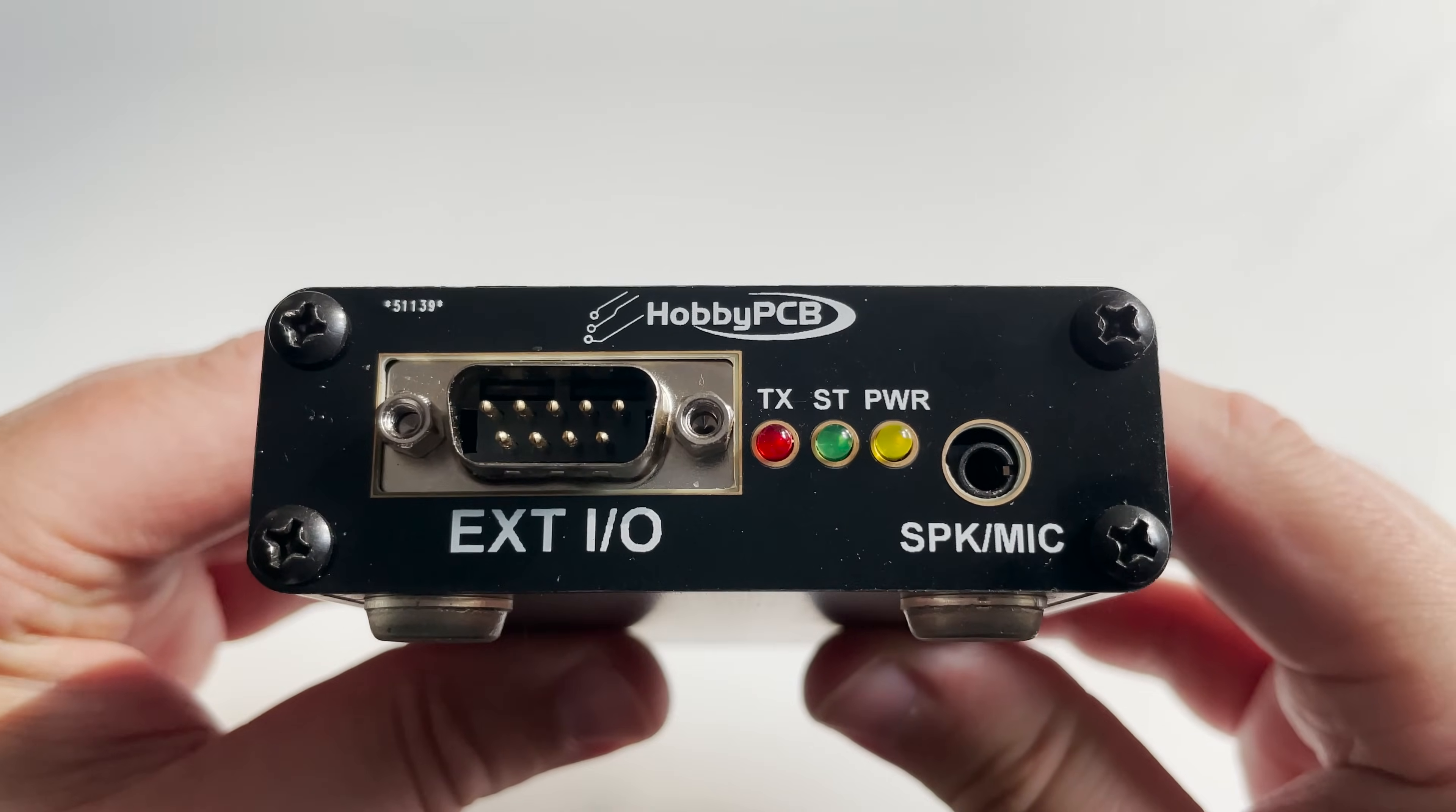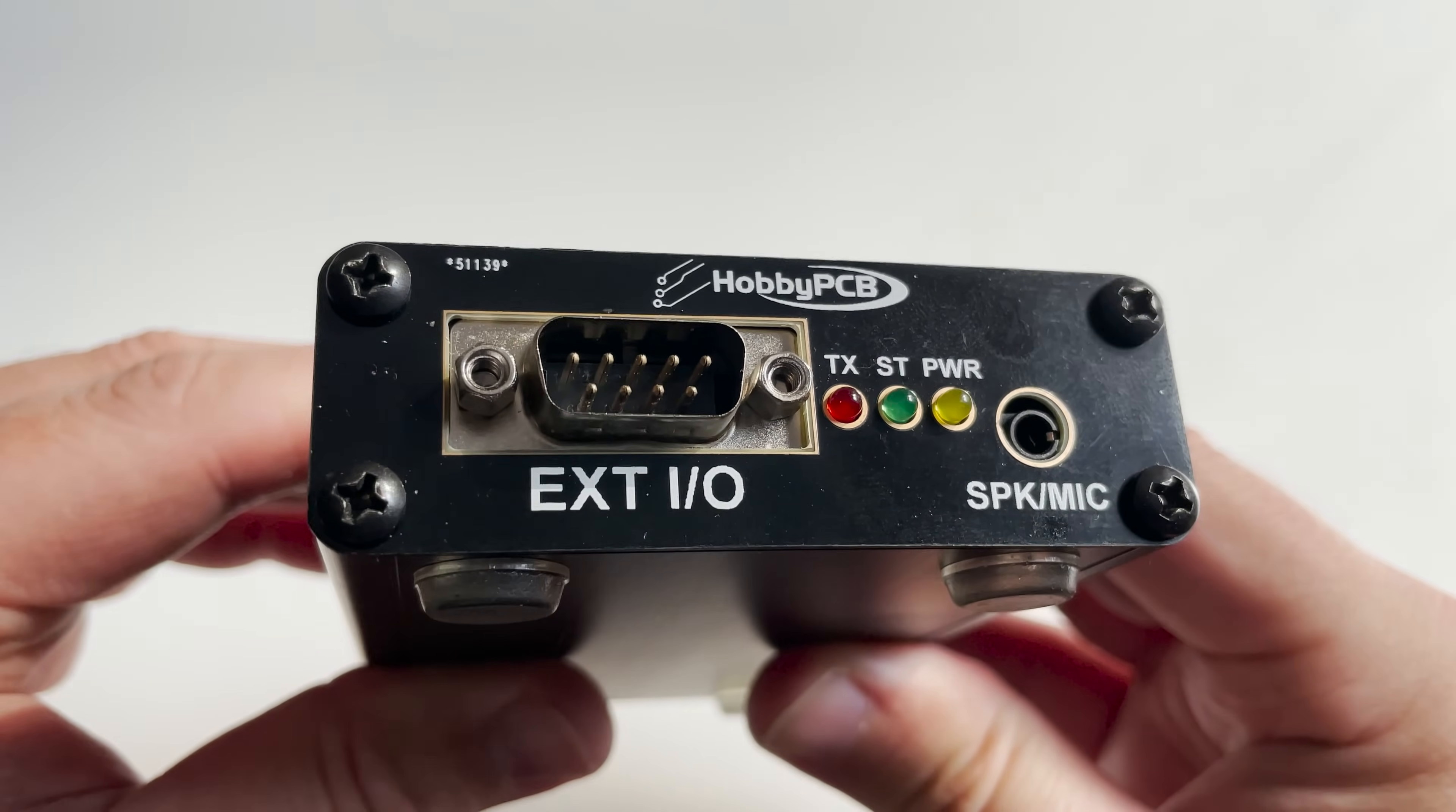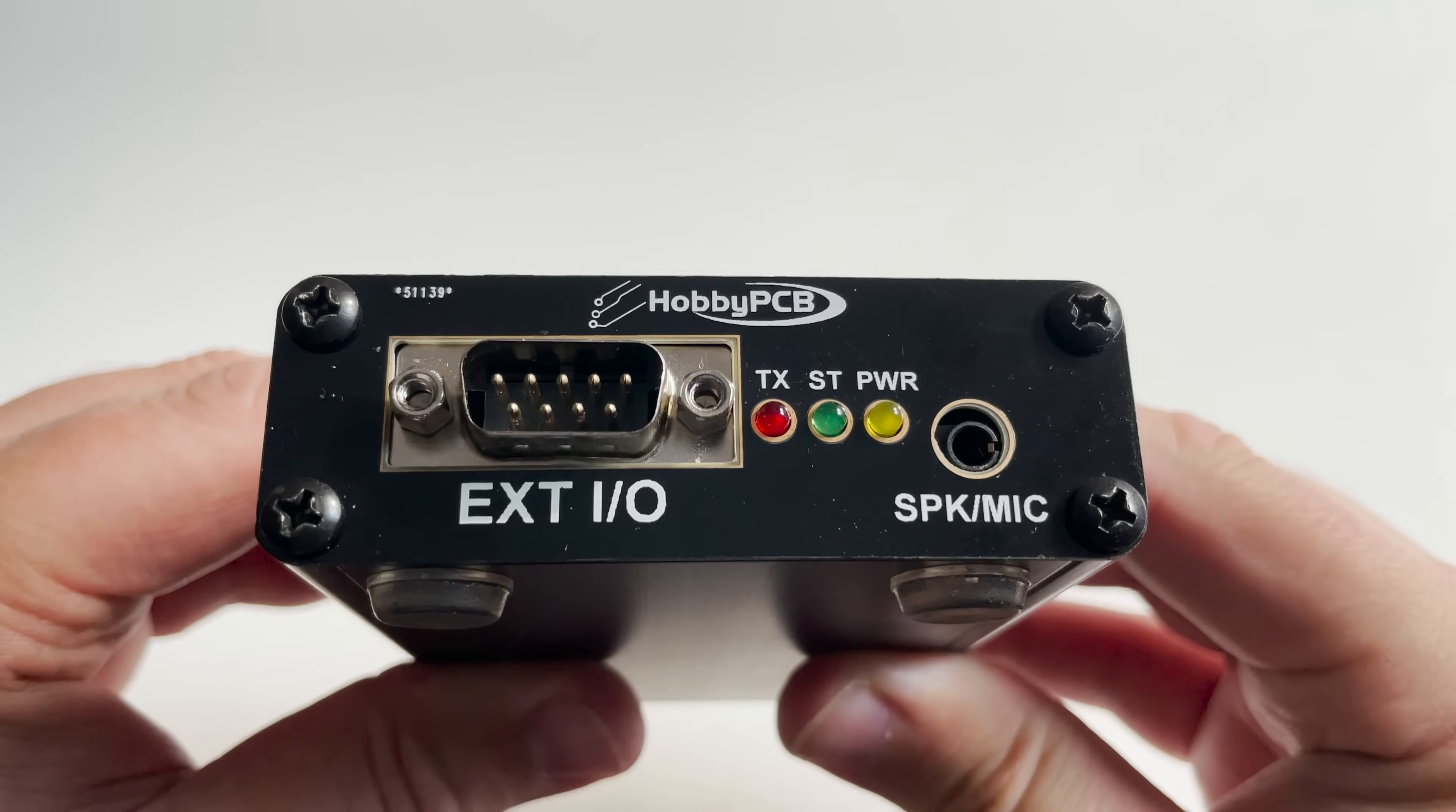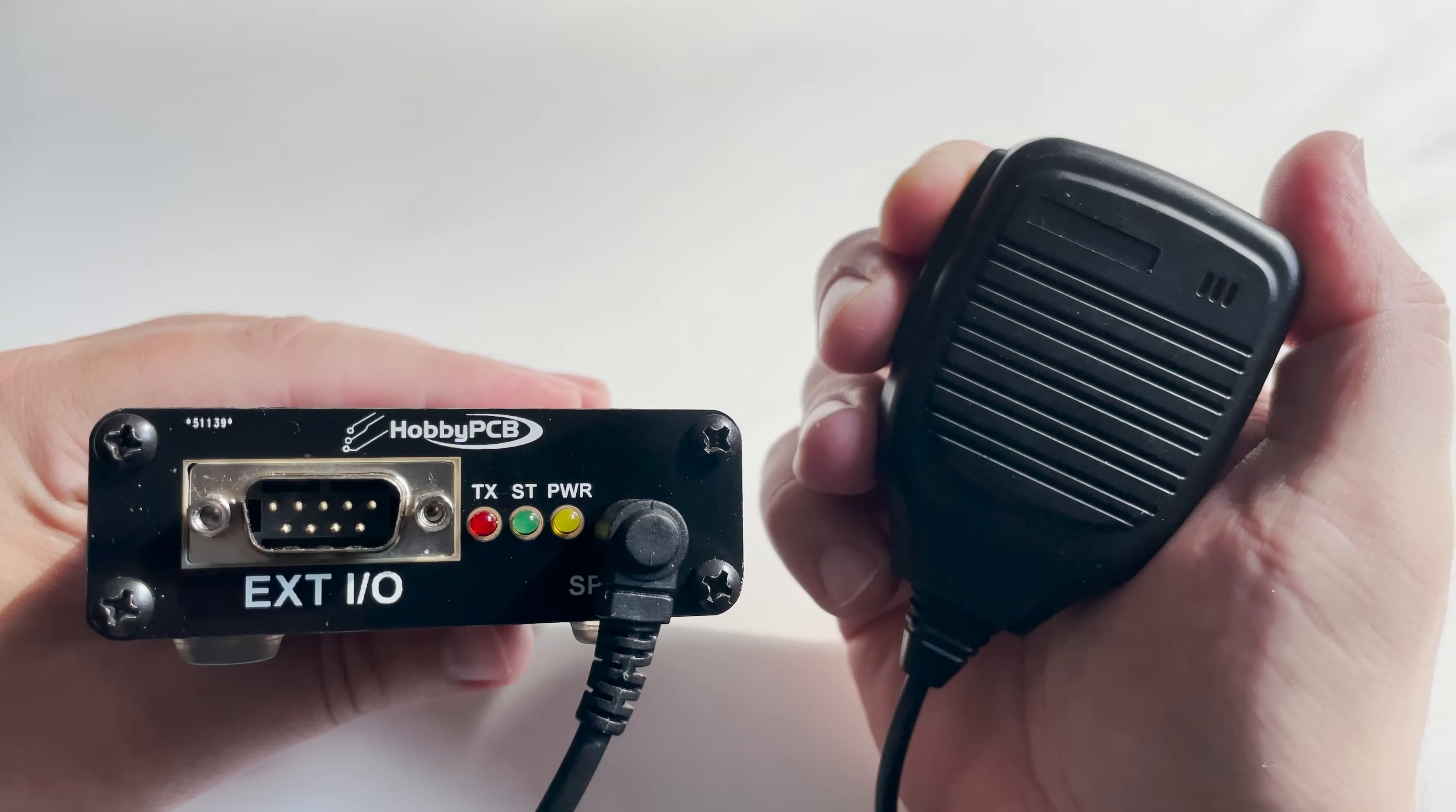There are three LEDs which show power, transmit and receive status, and there's also a 3.5 millimeter jack which is used for a speaker microphone. The speaker microphone shown here does not come as standard but it is an accessory you can purchase from HobbyPCB for around $15.